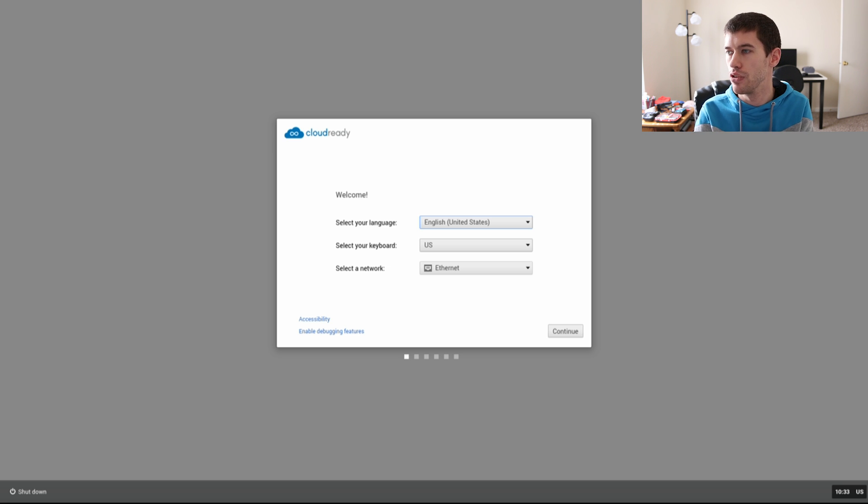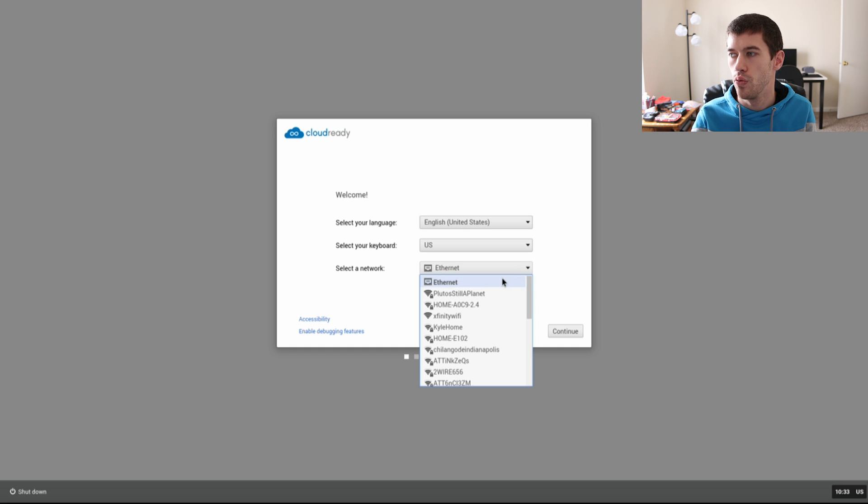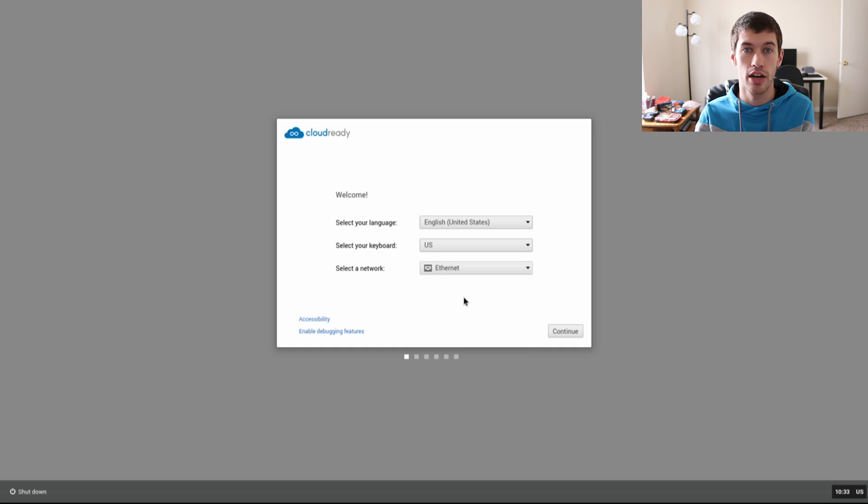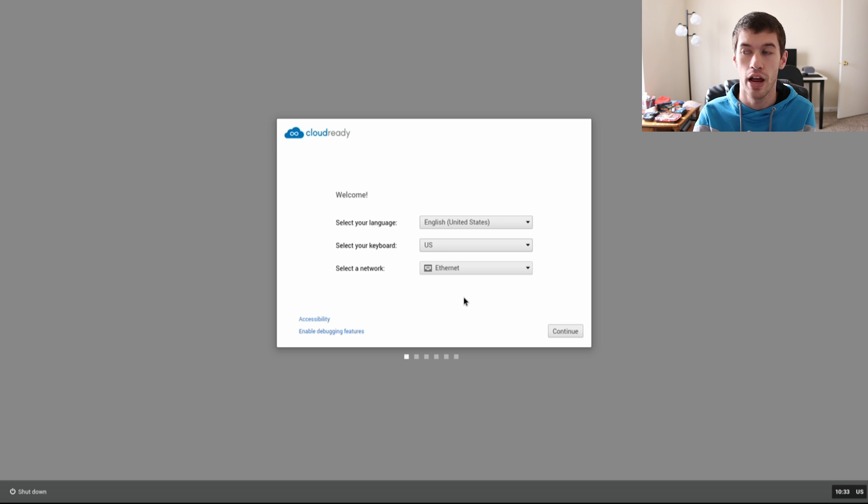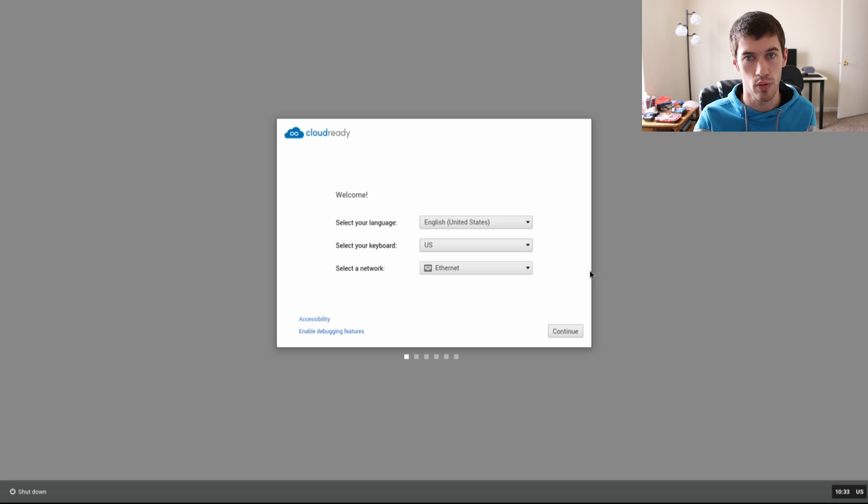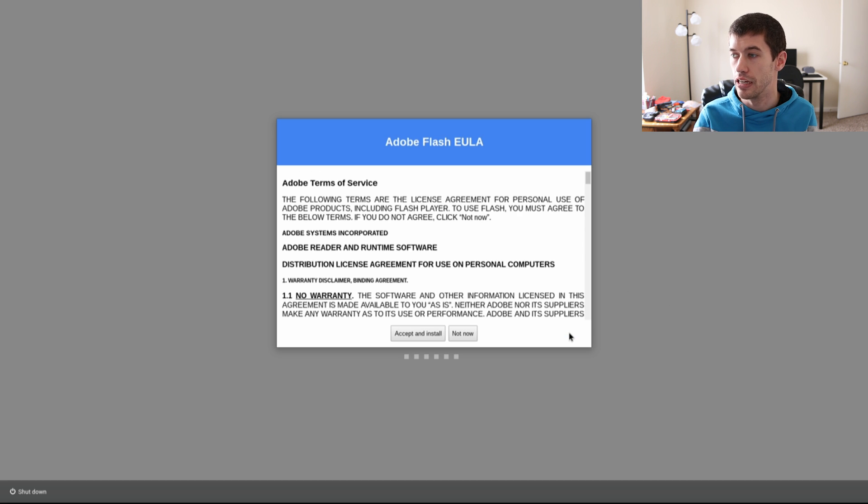The next screen we are presented with is the Cloud Ready select language, keyboard, network. We are connected to the internet. I'm just gonna use the Ethernet because that is what is plugged directly into the computer. However, if your computer has a wireless card, it does give you the option of using any wireless network that's available. Then you just click Continue.